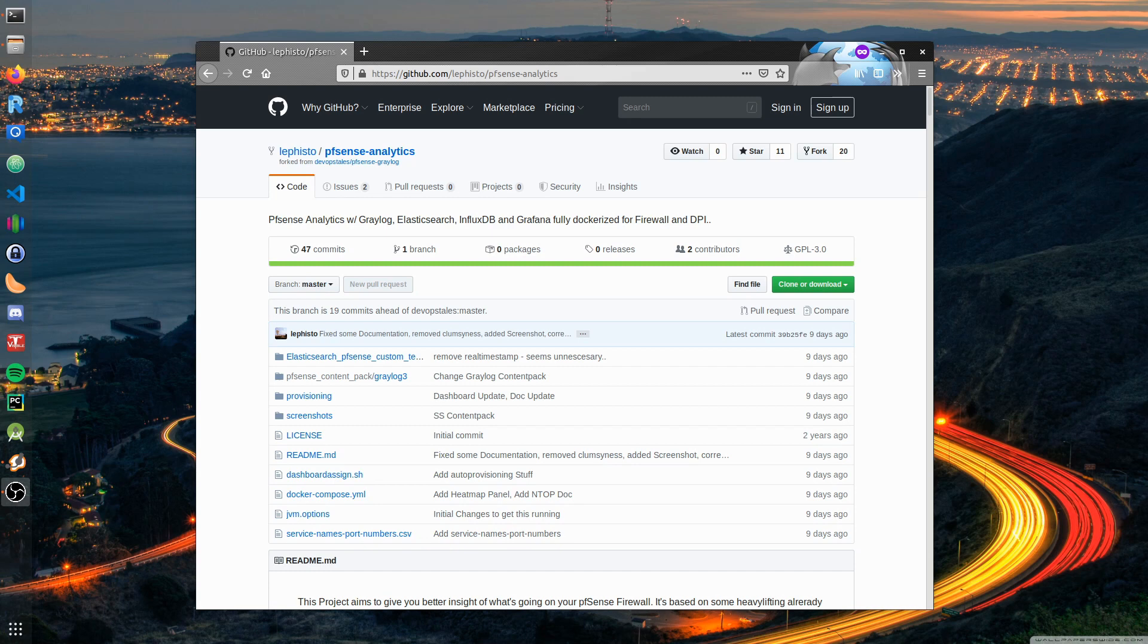Hello, due to popular demand today I will show how to install the pfSense analytics package I put together to enable you to collect metrics from your firewall into Elasticsearch and make dashboards with Grafana.